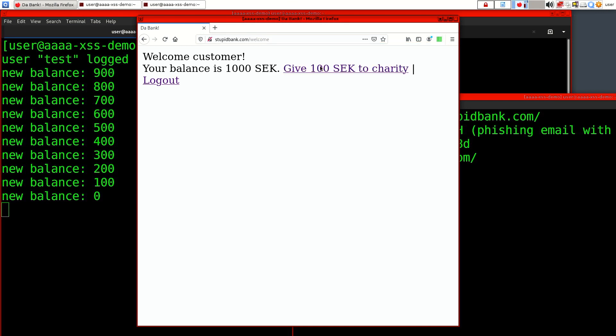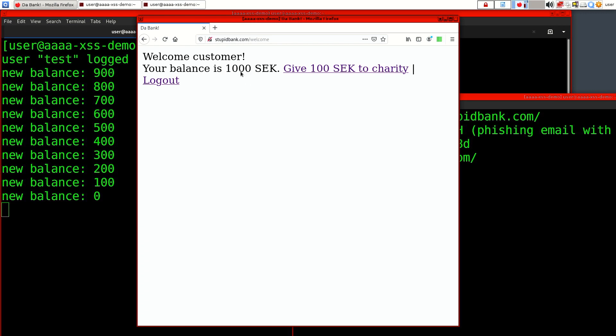Someone has modified this script so that it does two things here. First it empties my account by issuing donations, and also it masks this by changing the content of this page so that to the end user it still looks like we have our balance, yet the account is empty.